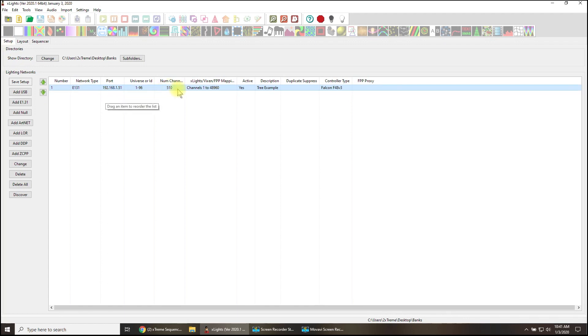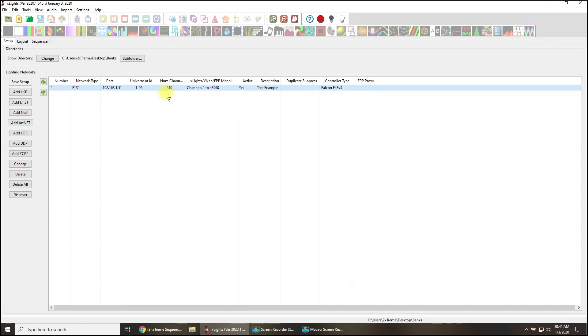I have set this up for 510 channels per universe. We like using 510 because it's divisible by 3, so we know 170 nodes fits in a universe. The maximum number of universes you can send to any of the controllers, whether it's a Falcon F48 or F16 V3 or whatever, is really 96 universes. That also goes for an F16 V5 with expansion. If you put two expansions, no matter what, you're only going to get 96 universes on that controller.